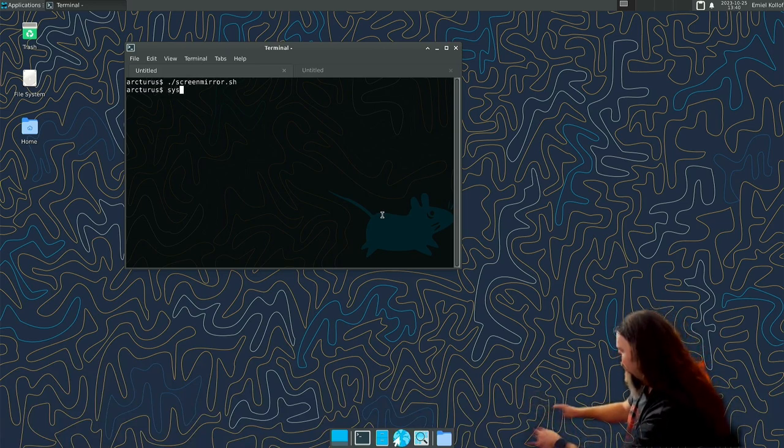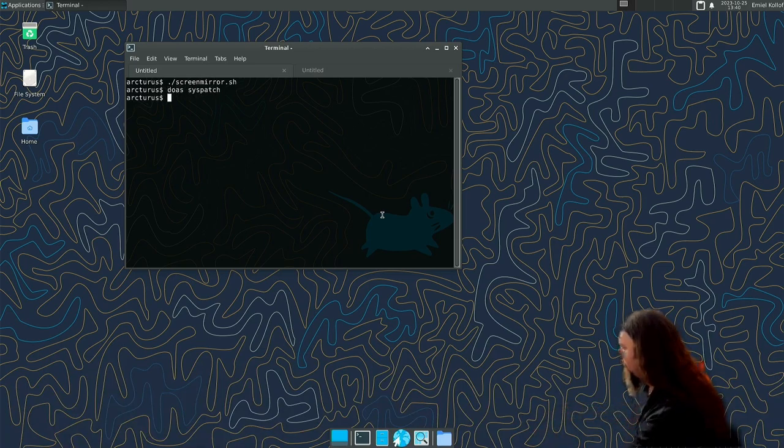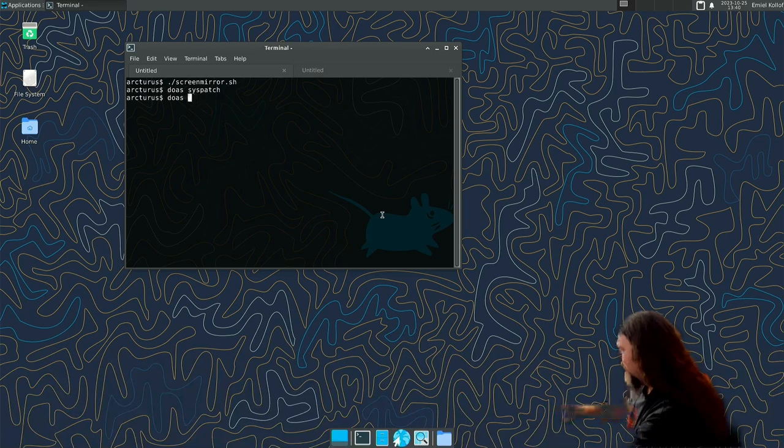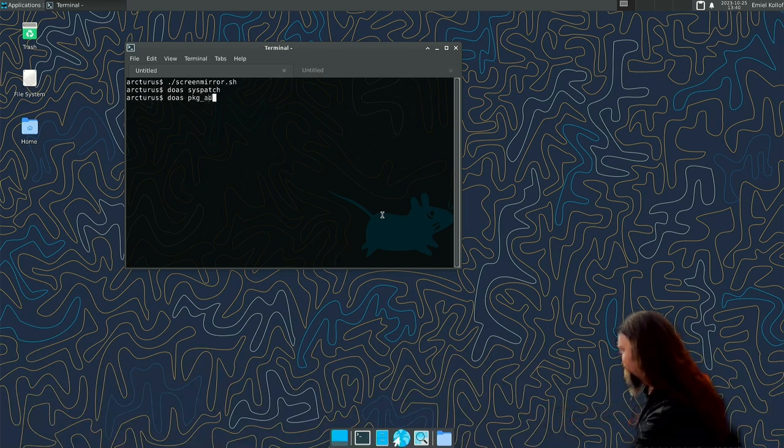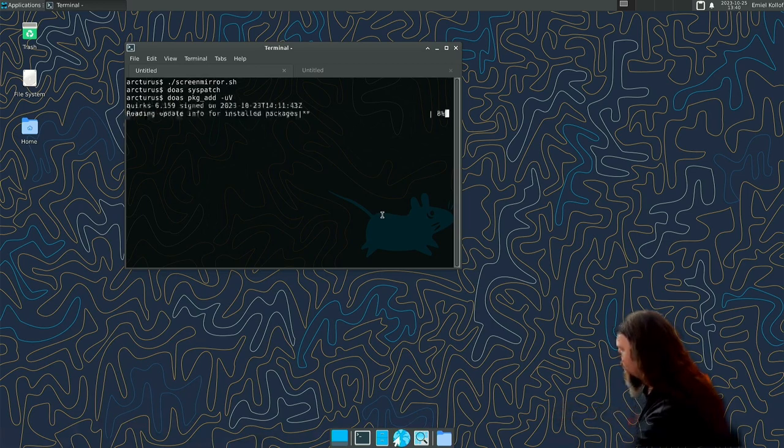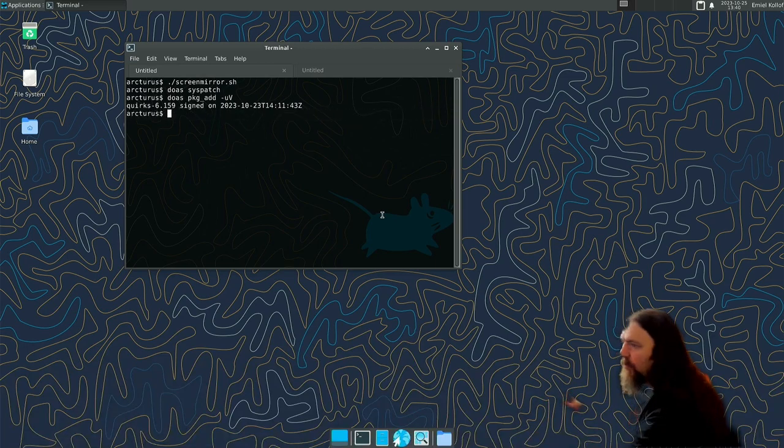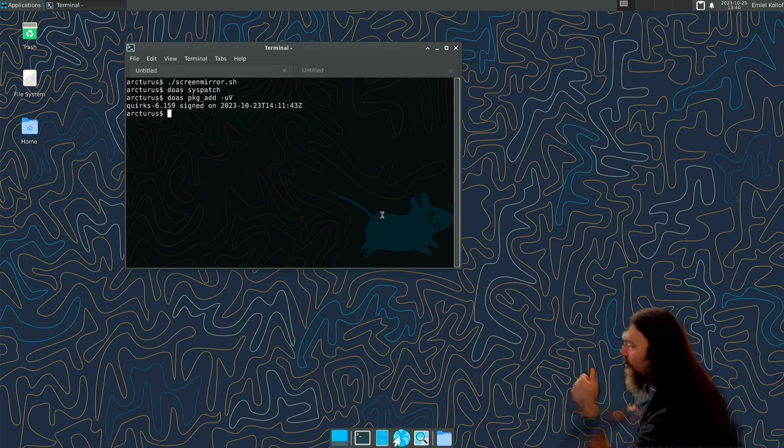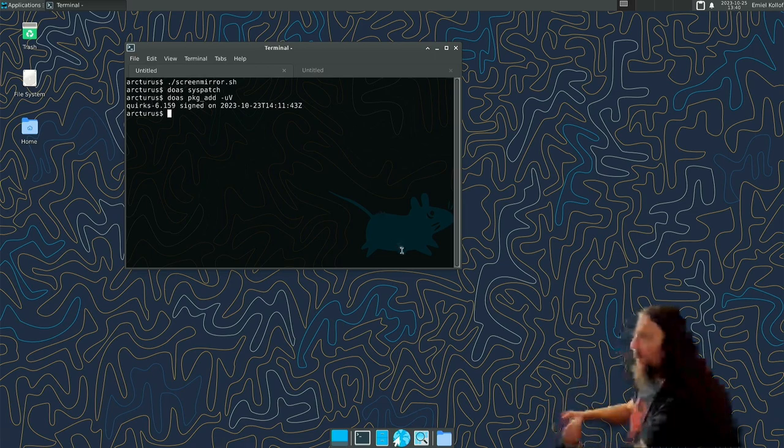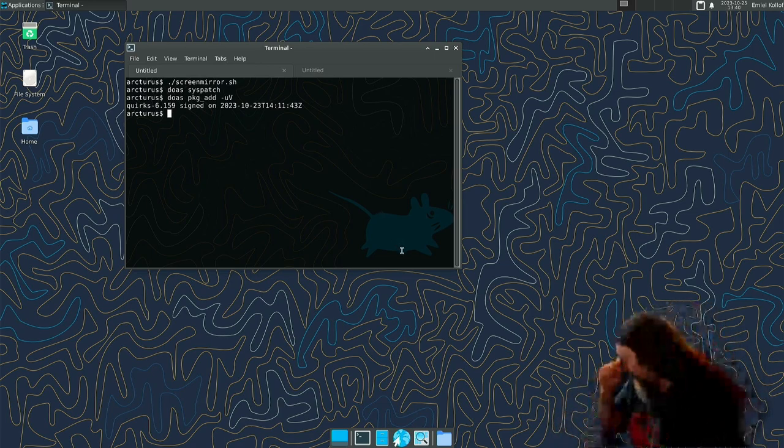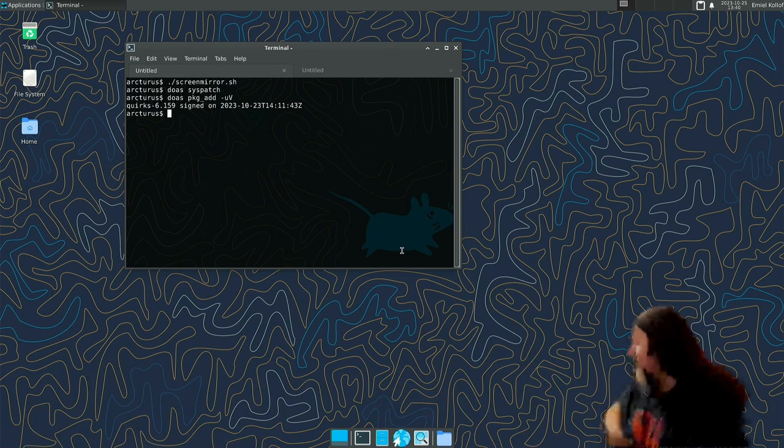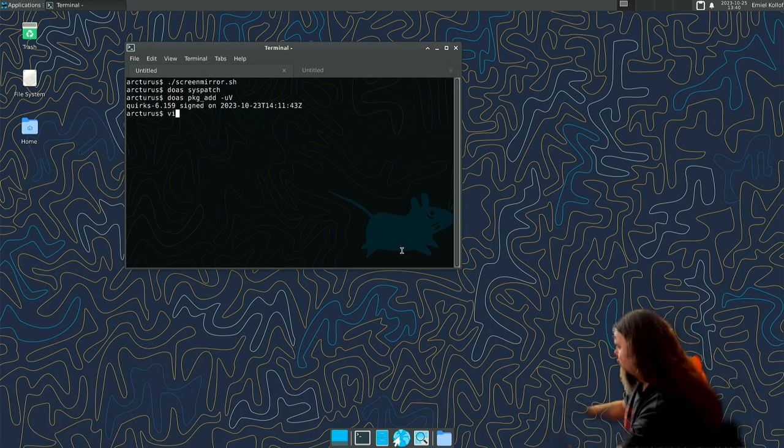And now let's see if there are updates for the packages. Yeah, you can do like this. There's no updates. Cool. So yeah, this is a short one. Oh, let's see what we can do next later.